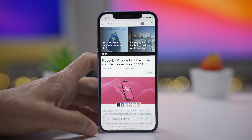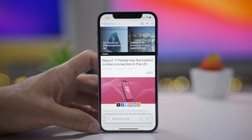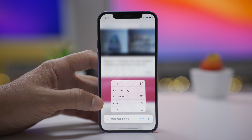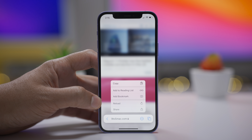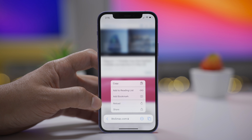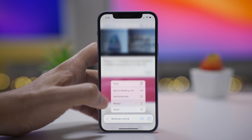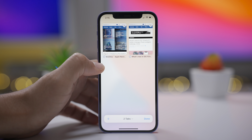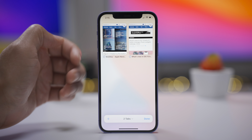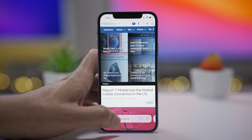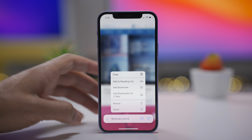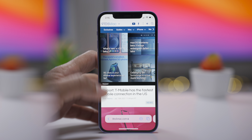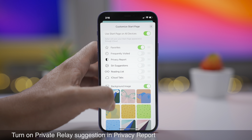You also get a Refresh Webpage option when you long press on the address bar. So when you long press on the address bar, you'll now see a Reload button that allows you to refresh the page. You can still pull to refresh as well. The Move to Tab Group option no longer appears when you long press on the address bar like it did in the previous beta, but you can still access that via other means.